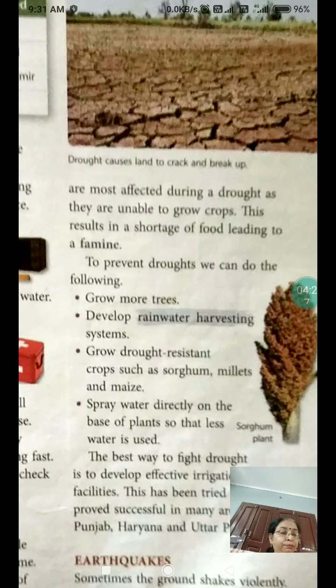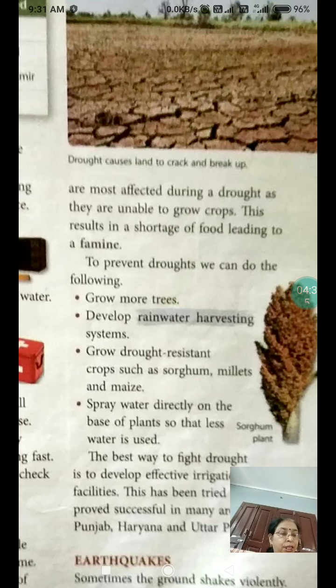The best way to fight drought is to develop effective irrigation facilities. This has been tried and proved successful in many areas of Punjab, Haryana, and Uttar Pradesh.